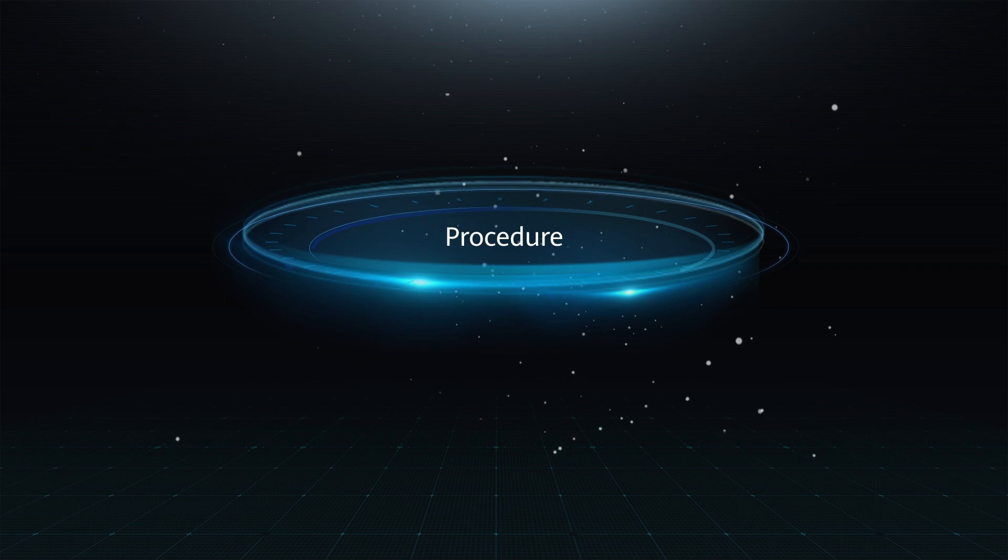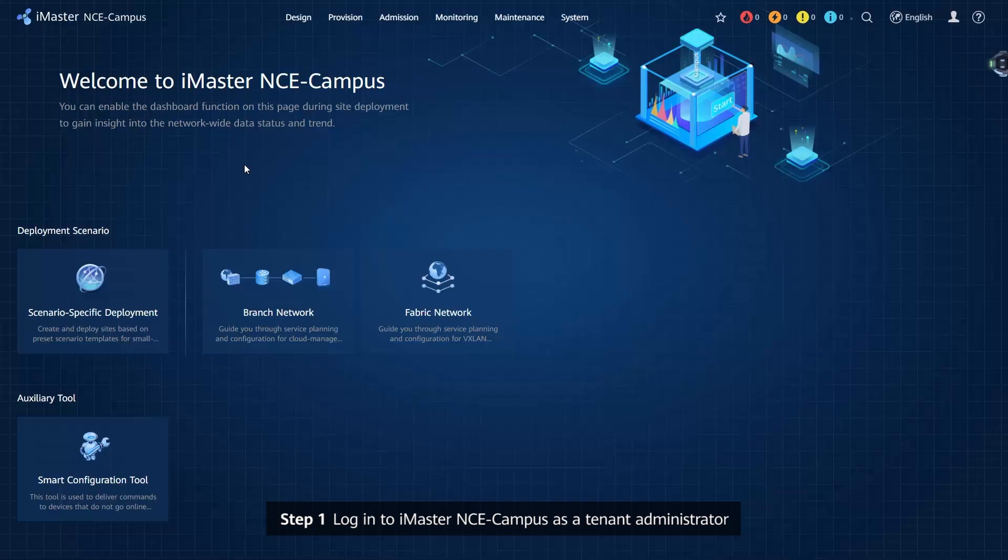Procedure Step 1: Log in to iMaster NCE campus as a tenant administrator.